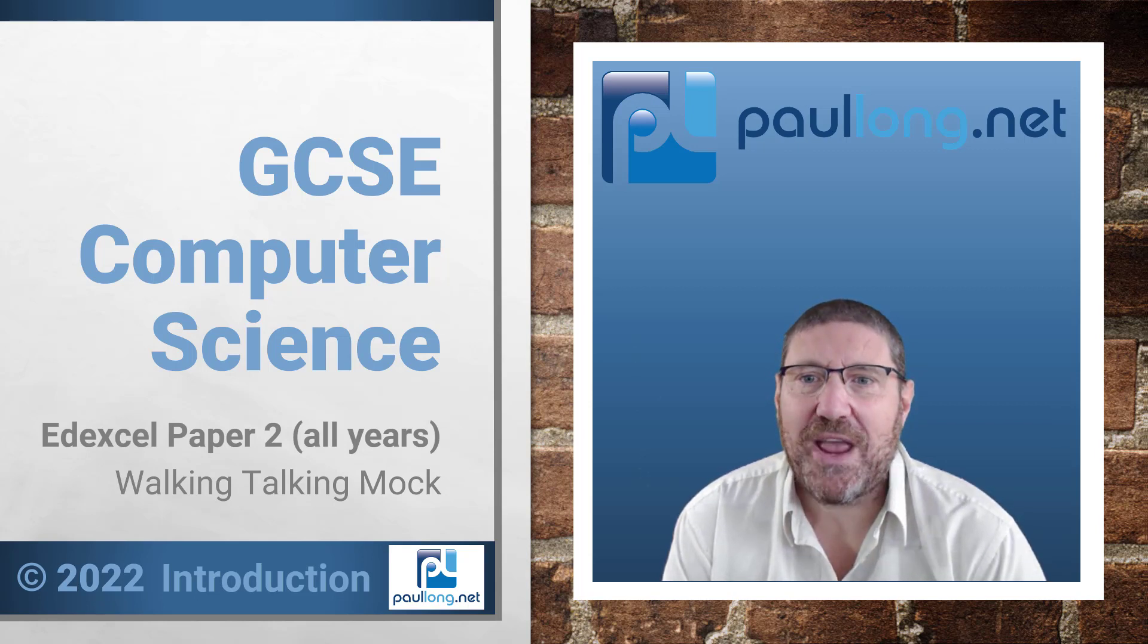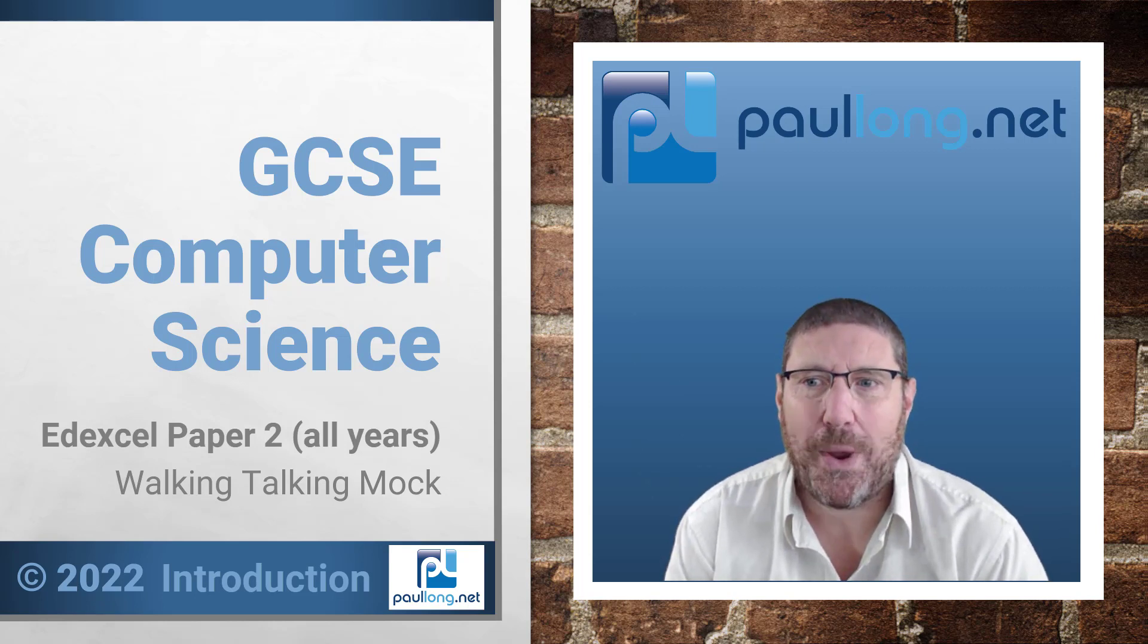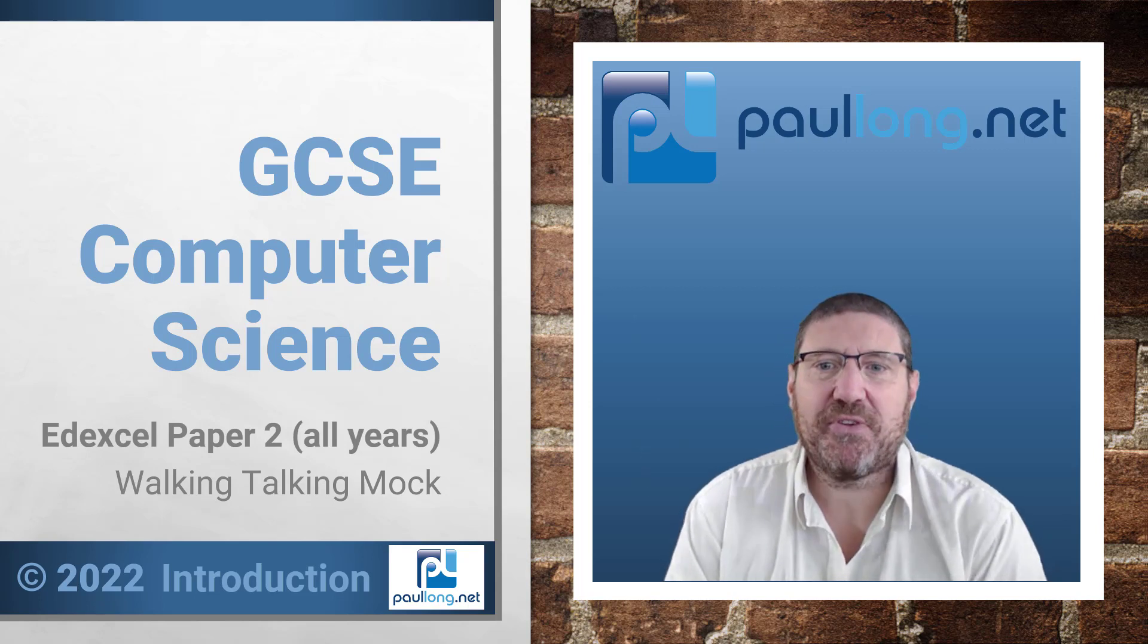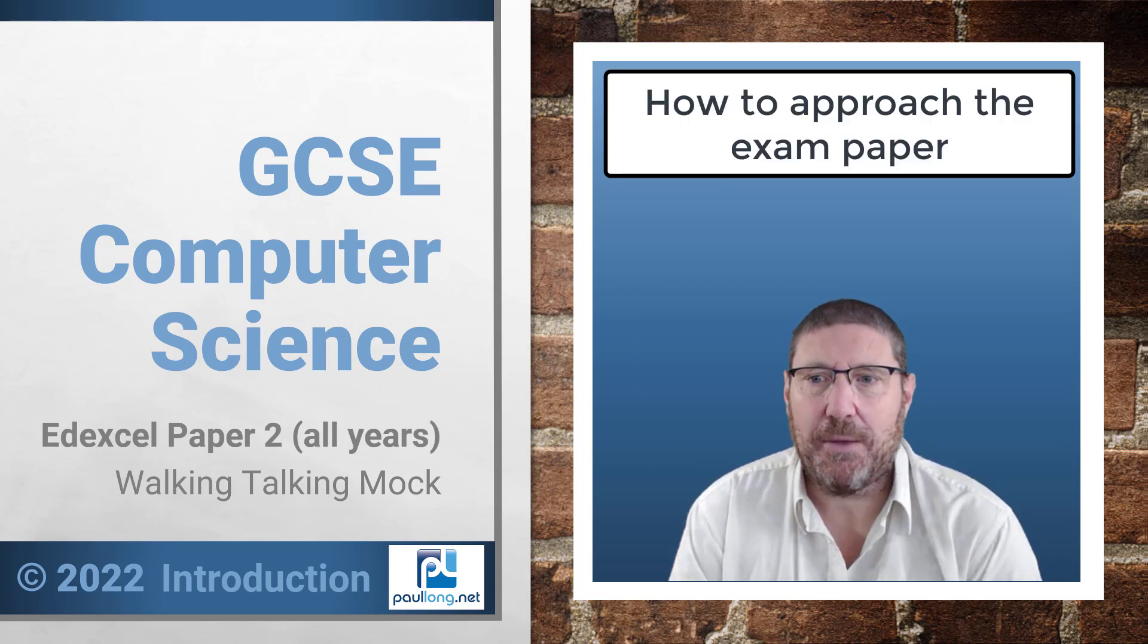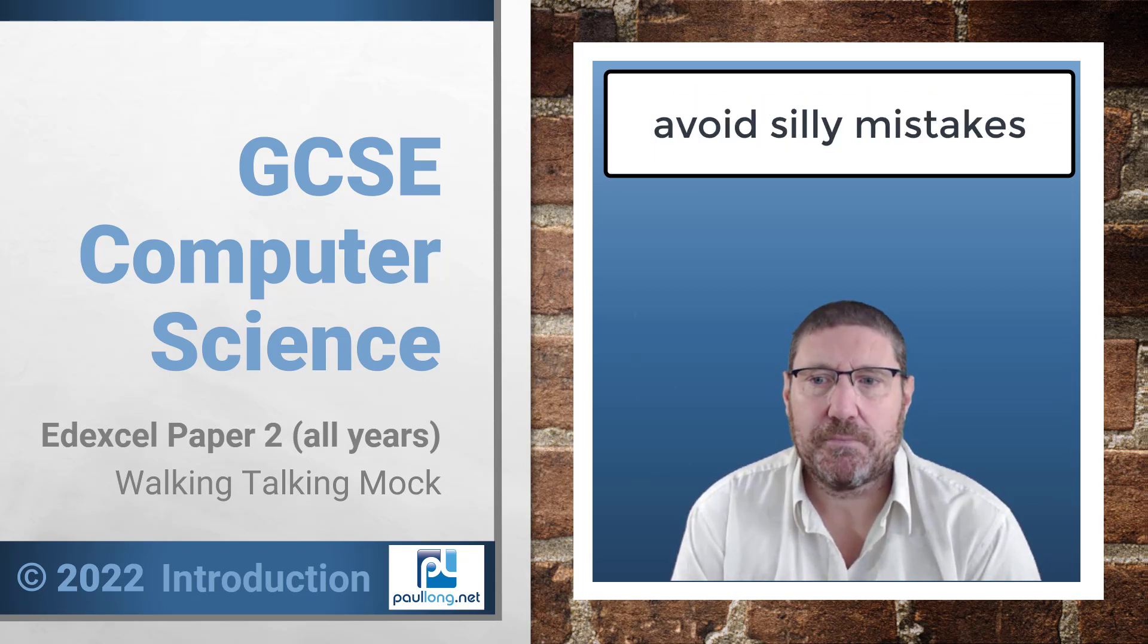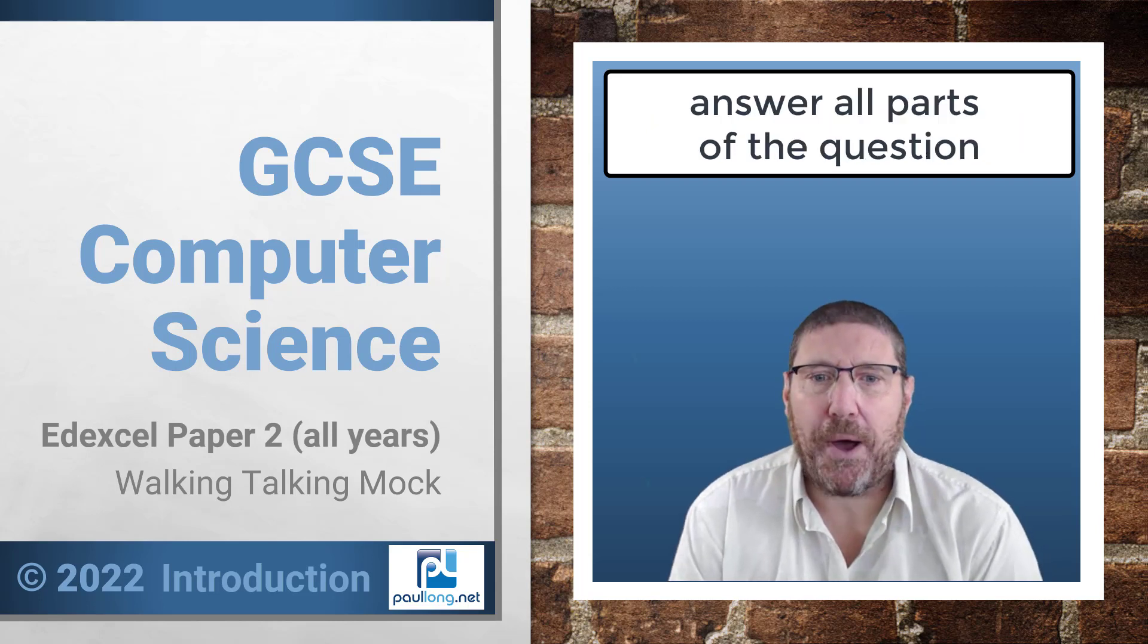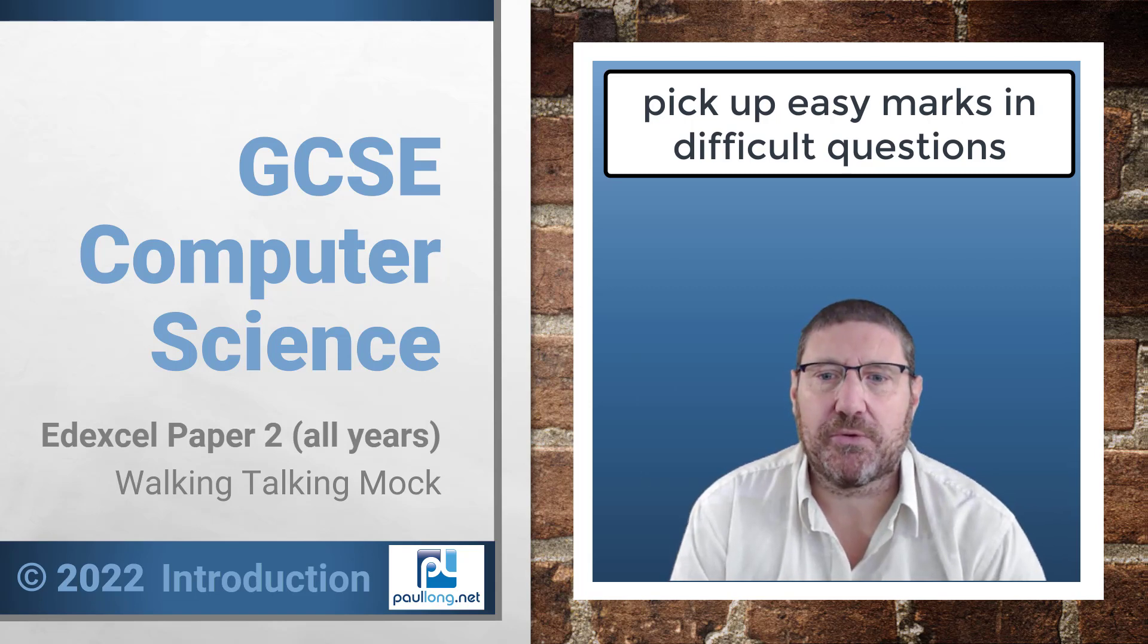I want to share with you my experience of working in the exam system for over 20 years so you can improve how you perform in exams. The purpose of the Walking Talking Mocks is to show you how I would approach each exam paper, the sort of things that examiners will be looking for, how to avoid silly mistakes, how to ensure you've answered all parts of the question, and how to pick up marks even if the question looks difficult.